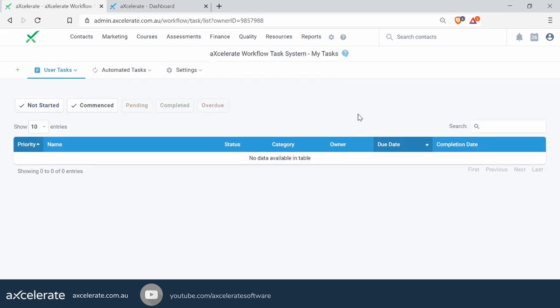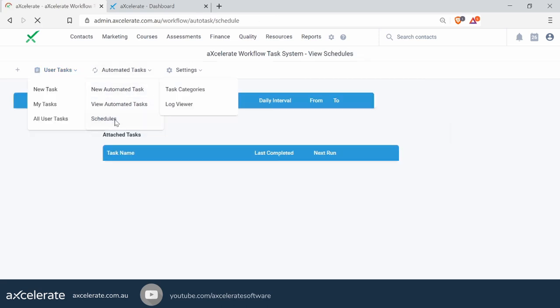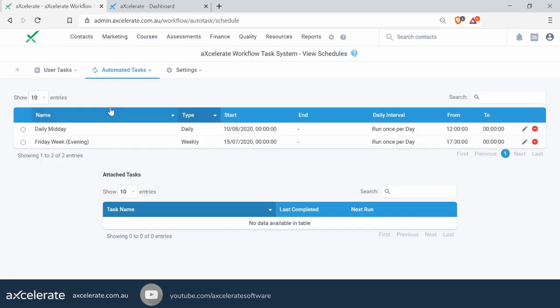To set up your schedule, they sit under Automated Tasks and Schedules. We have set up some already just so you can get an idea of what a schedule is all about. To set up a new schedule, simply click on that plus icon on the very left.